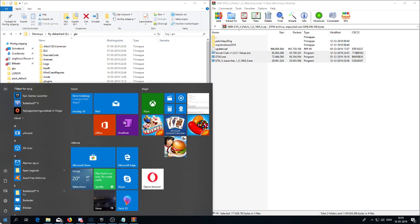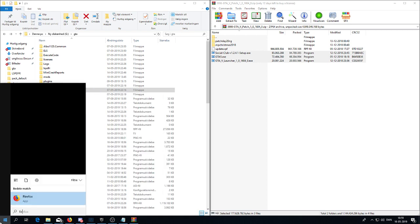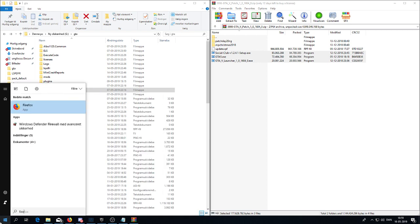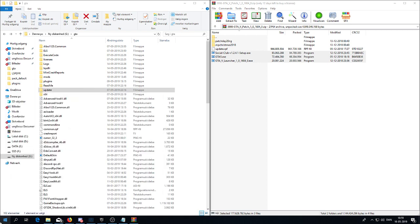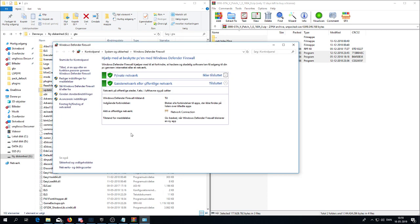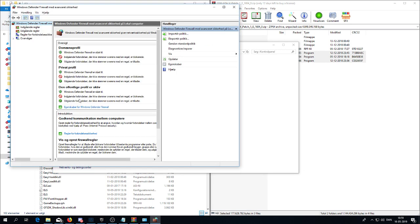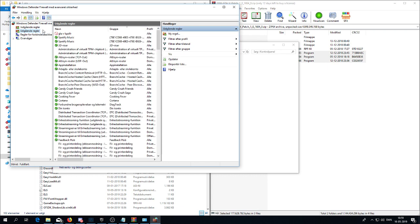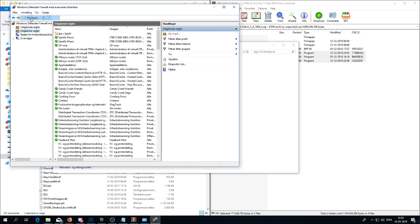So first of all, you need to go into your firewall and Windows Defender, and go on advanced settings, and say outgoing rules, and then new rule.